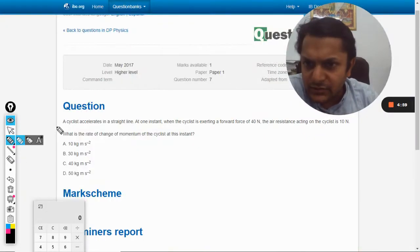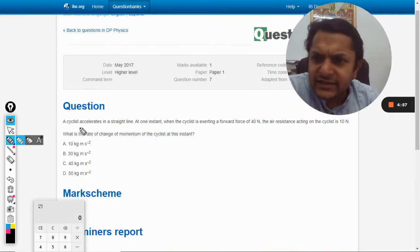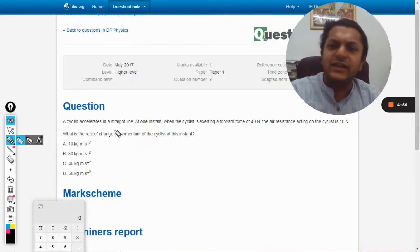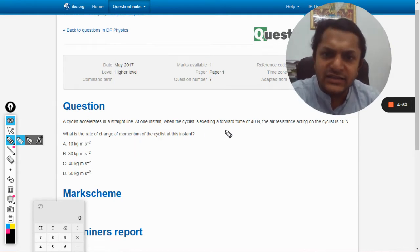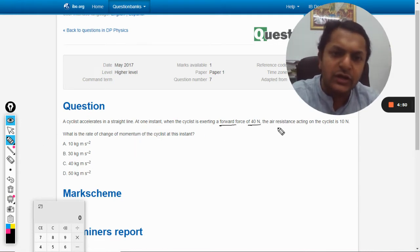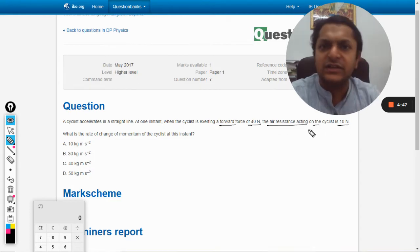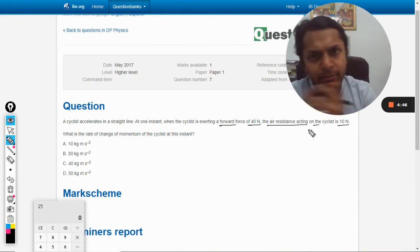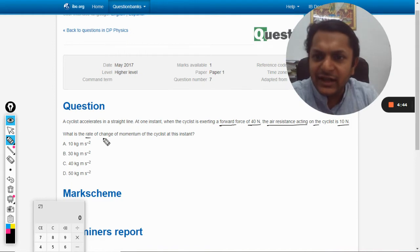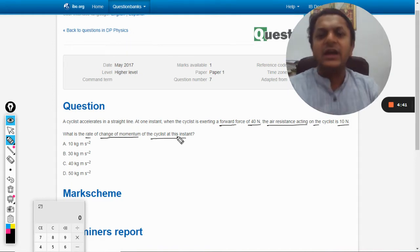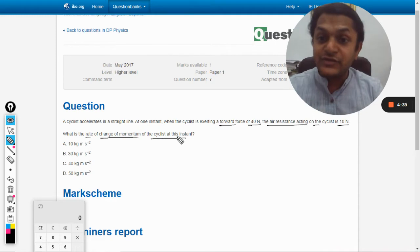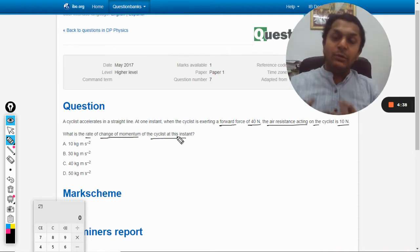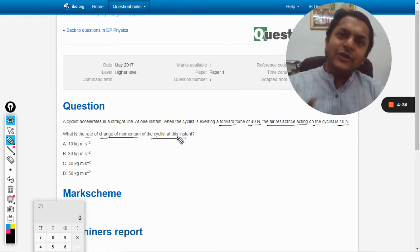In this question, a cyclist accelerates in a straight line. At one instant when the cyclist is exerting a forward force of 40 newtons, the air resistance acting on the cyclist is 10 newtons backward force. What is the rate of change of momentum of the cyclist at this instant?